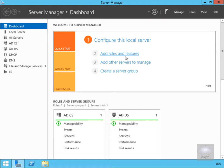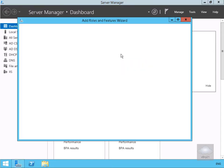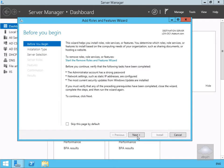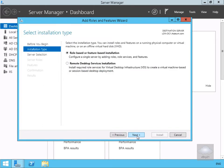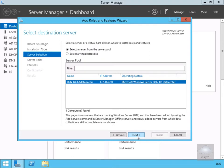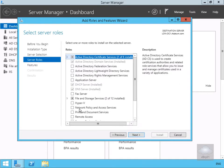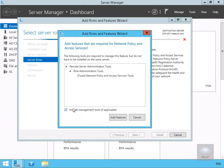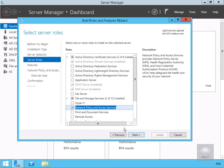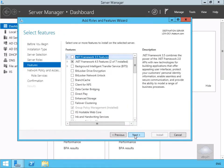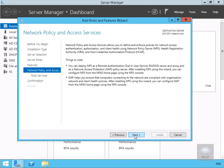The first thing we need to do is install the Network Policy Server. We'll add roles and features, select Next, choose role-based or feature-based installation, select the server we wish to install NPS onto, then go for server roles and select Network Policy and Access Services. We'll add the admin features, select Next, won't bother with additional features, and select Next again to review the summary page.